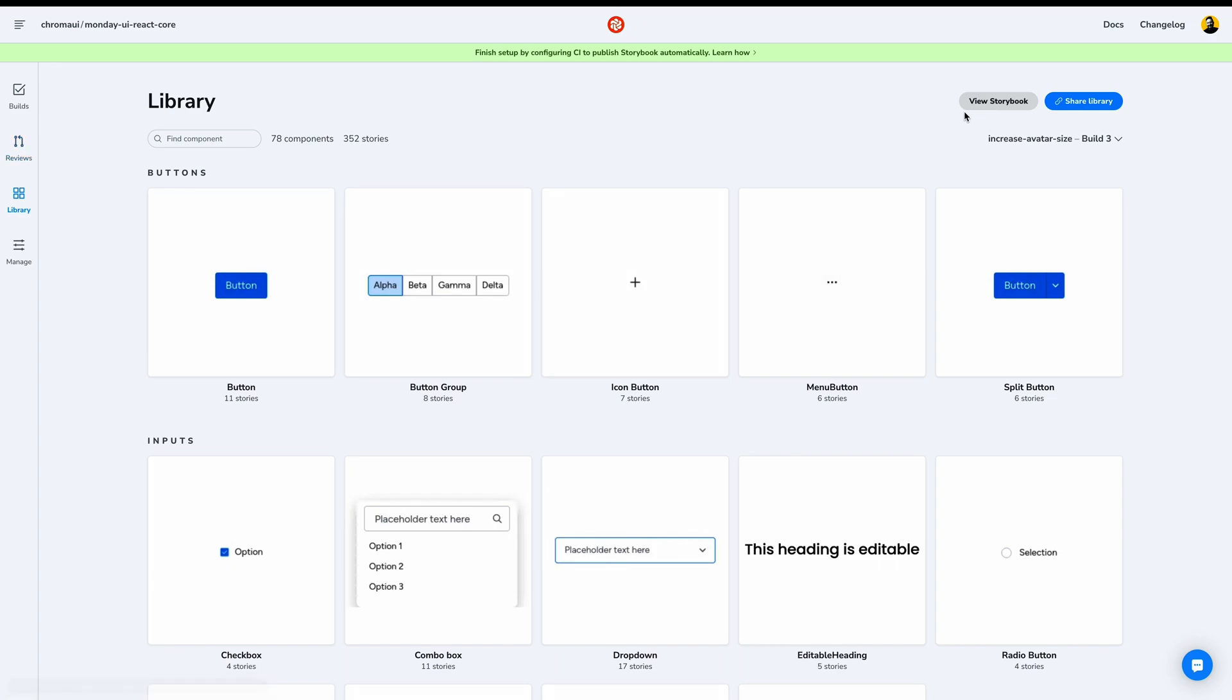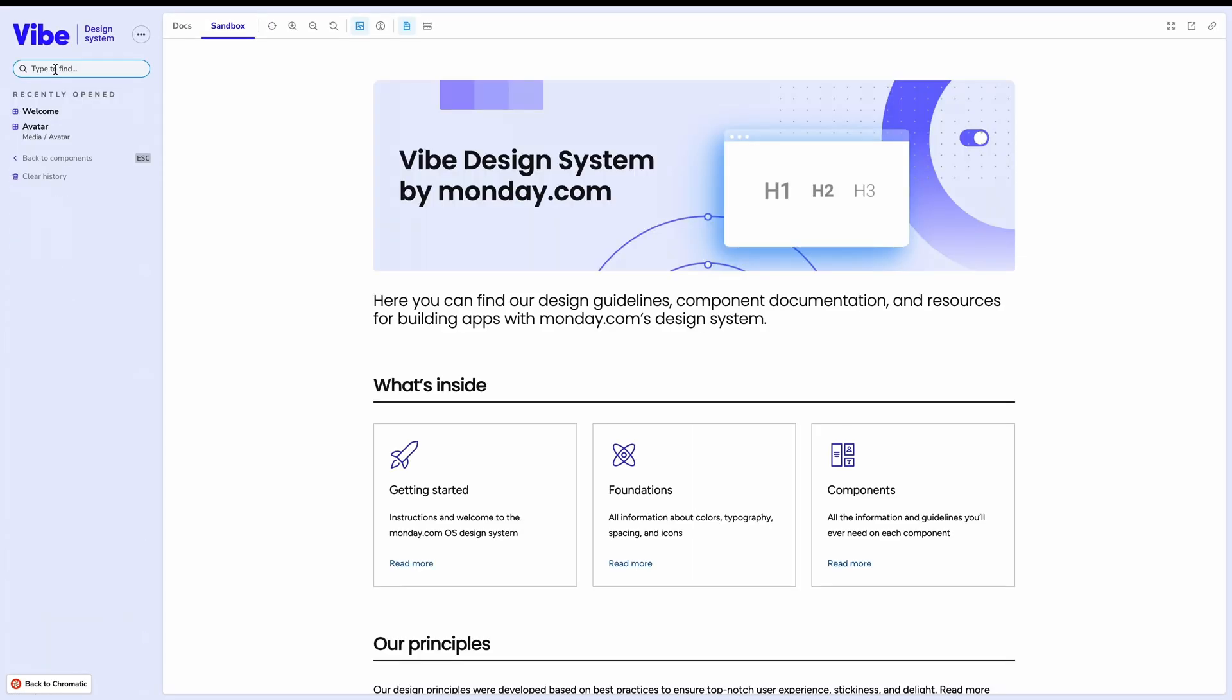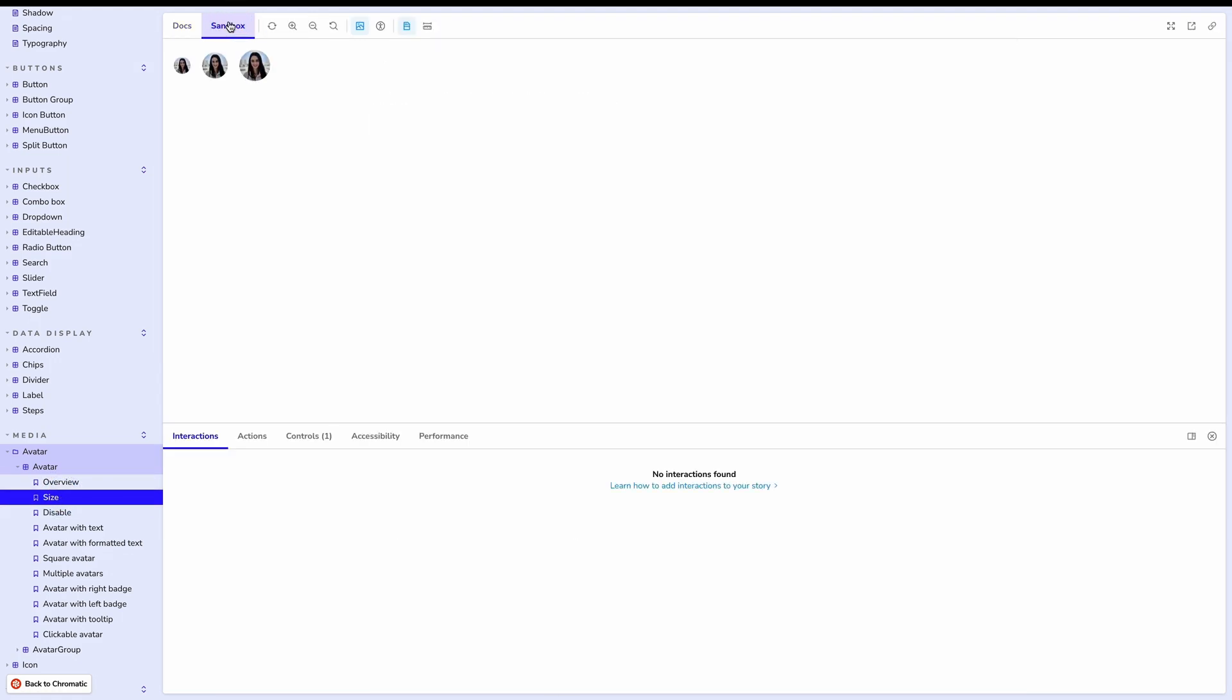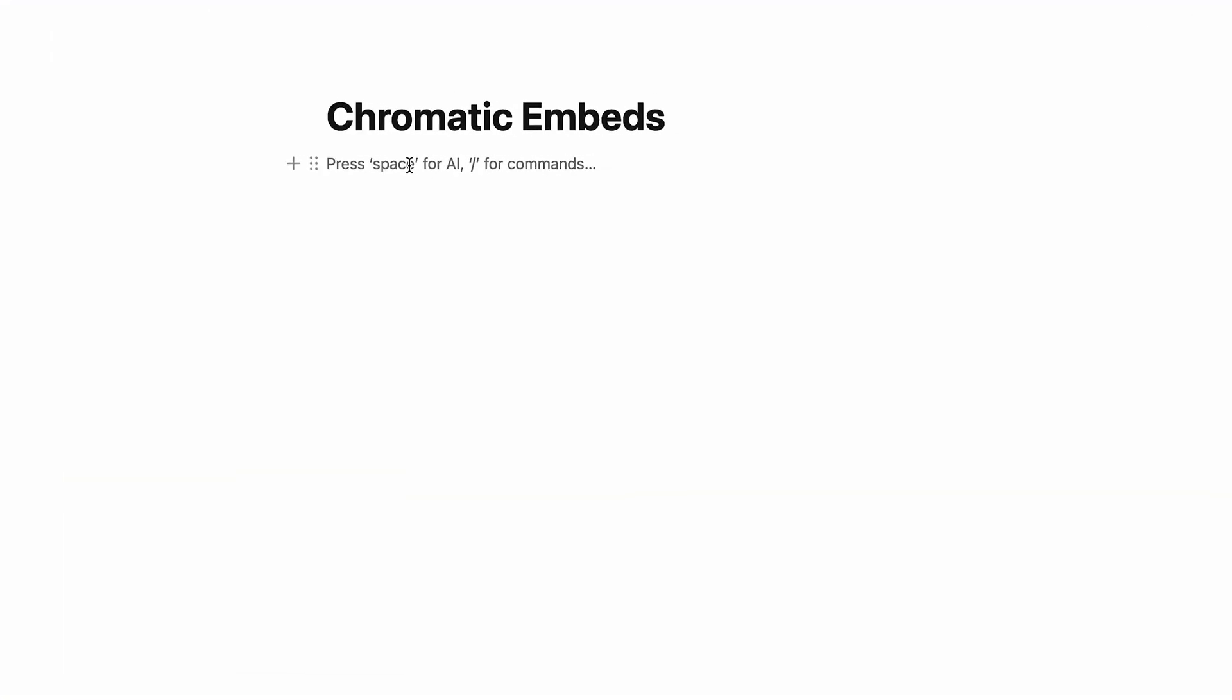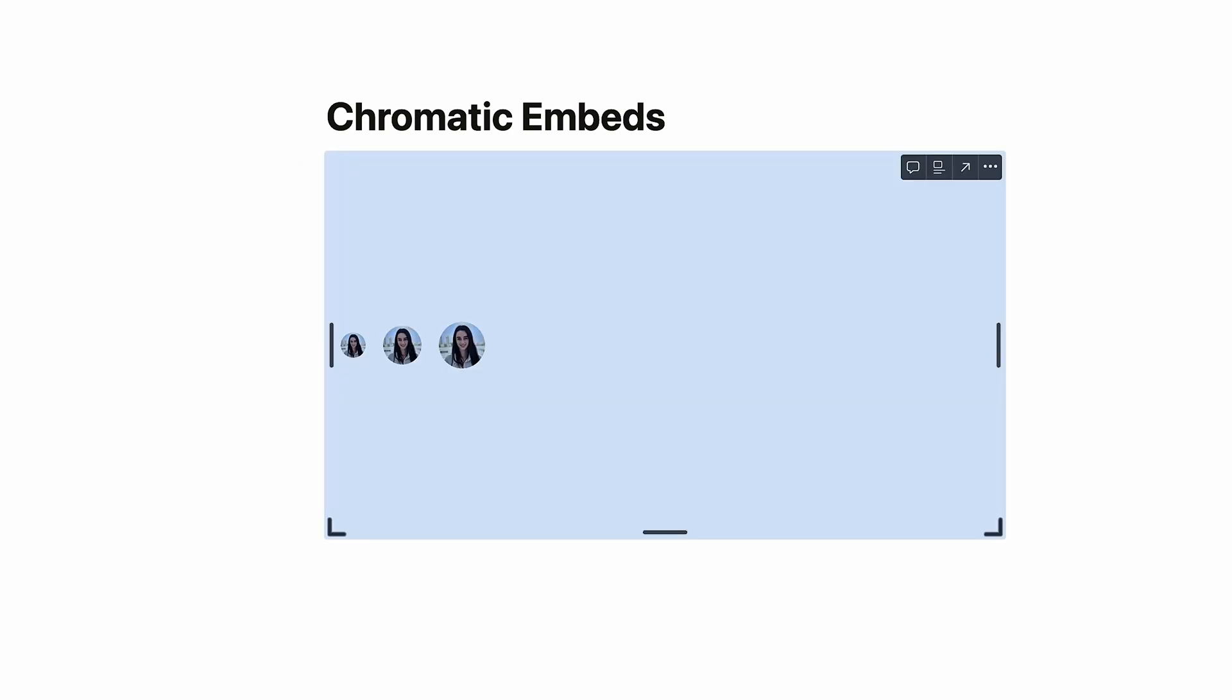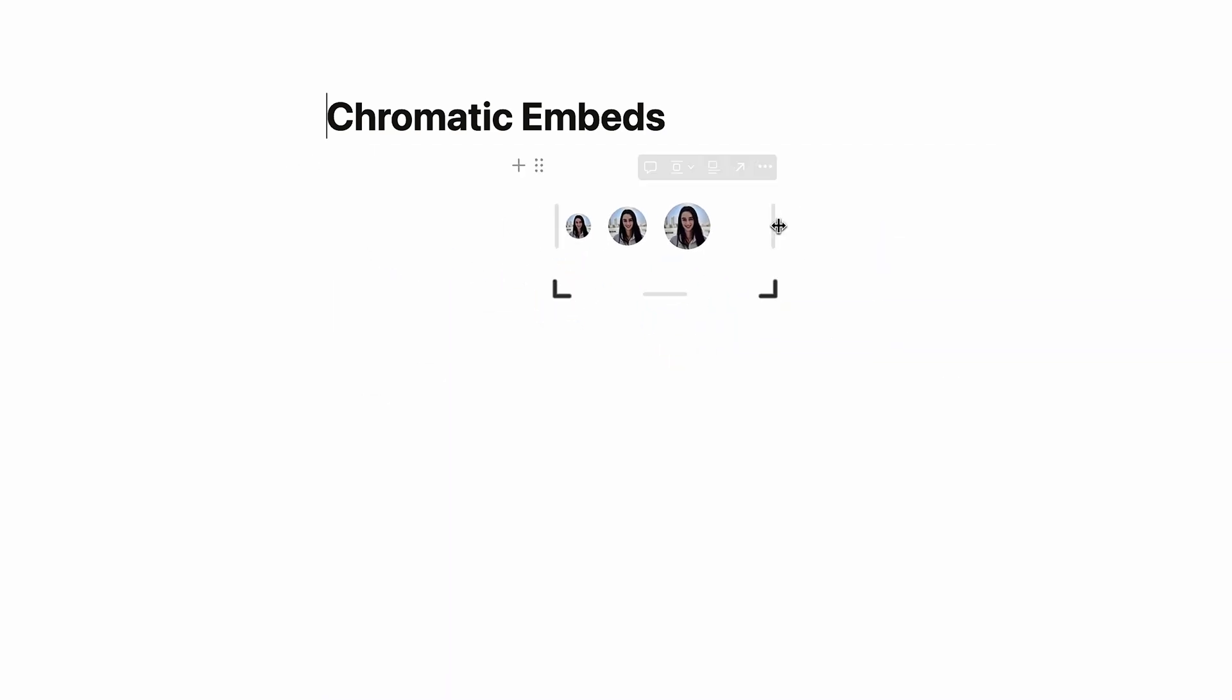Let's open our Storybook and find the changes that we made. Looking for avatar and size. Let's get just this story with an isolated link. Collaboration tools like Notion, Medium, and WordPress all support Chromatic Storybook embeds. So by pasting a link and embedding, we can paste links to our individual stories, which in turn link back to our public Storybook.